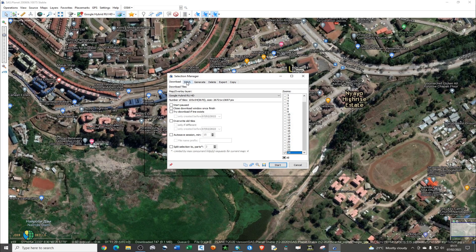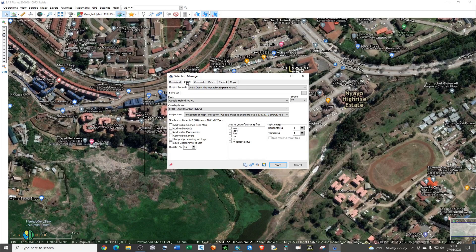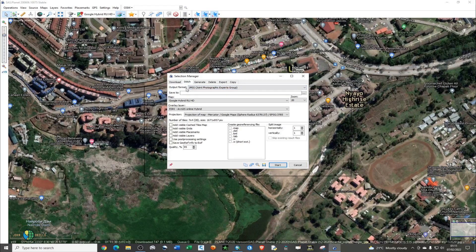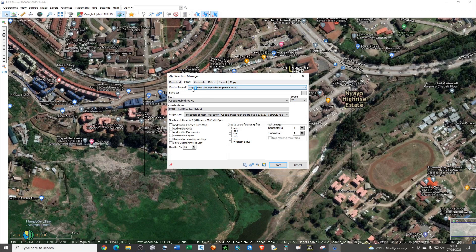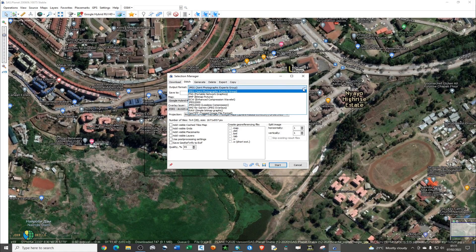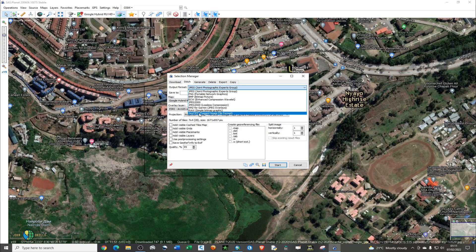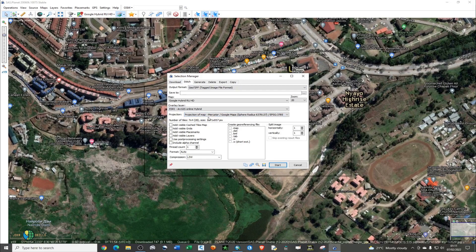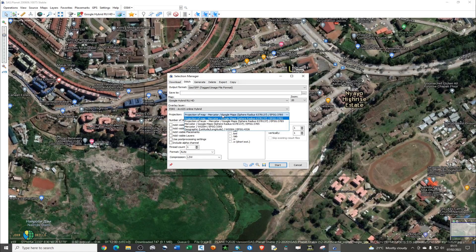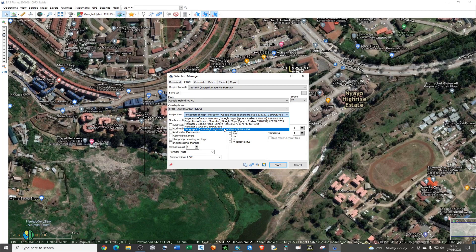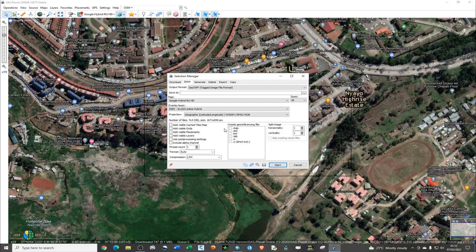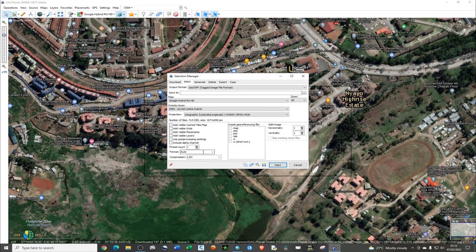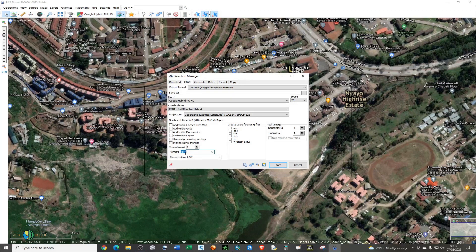Under the Stitch tab, this is where the trick is. You don't need to download the JPEG because it will not give you a georeferenced image. Just click on that particular output format and choose GeoTIFF. Choose the projection and I'll go for WGS 1984. For format, you need to choose TIFF.